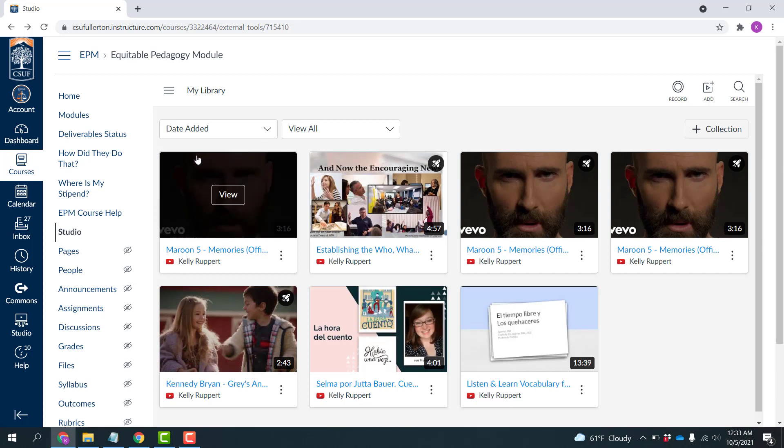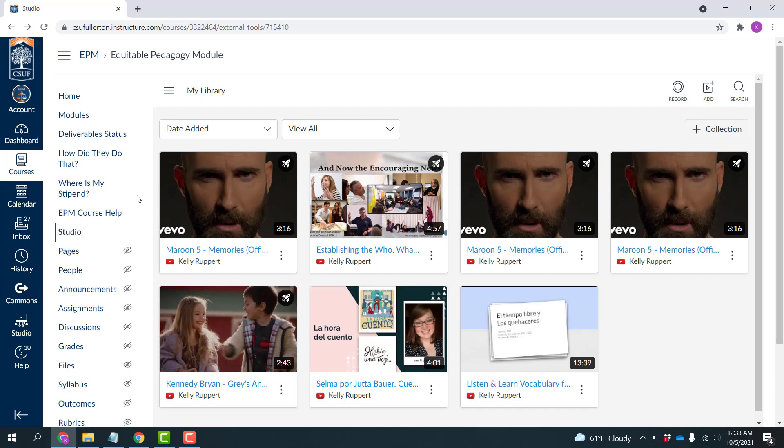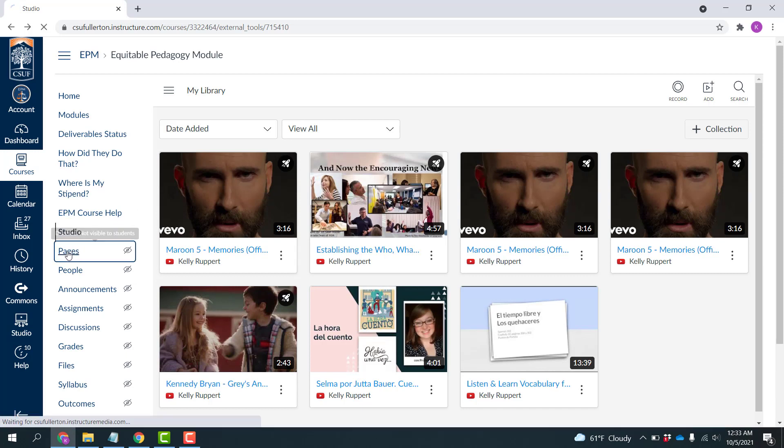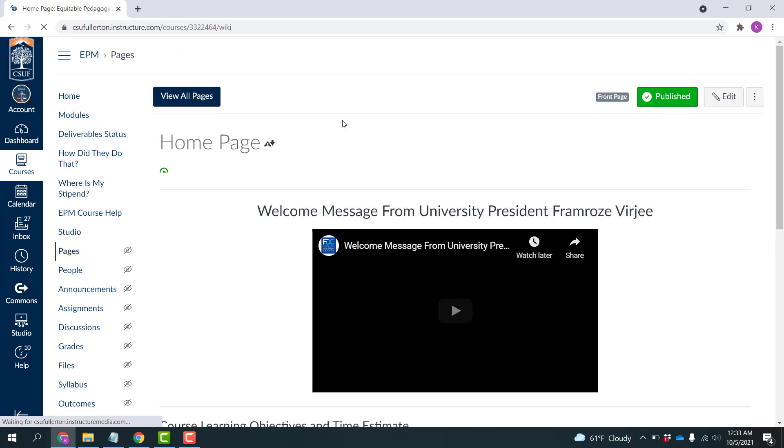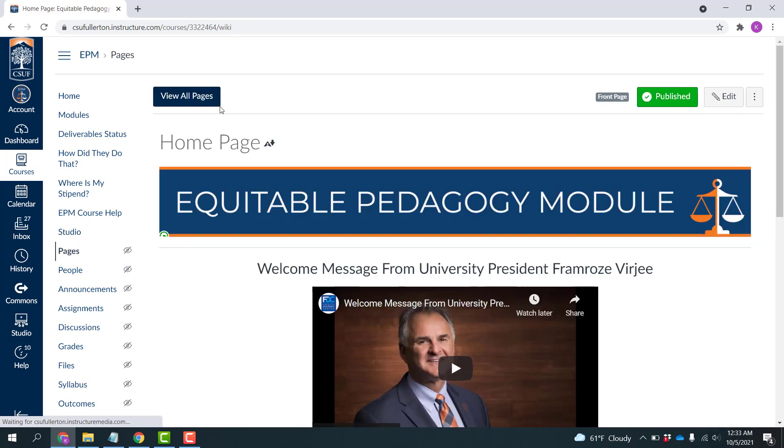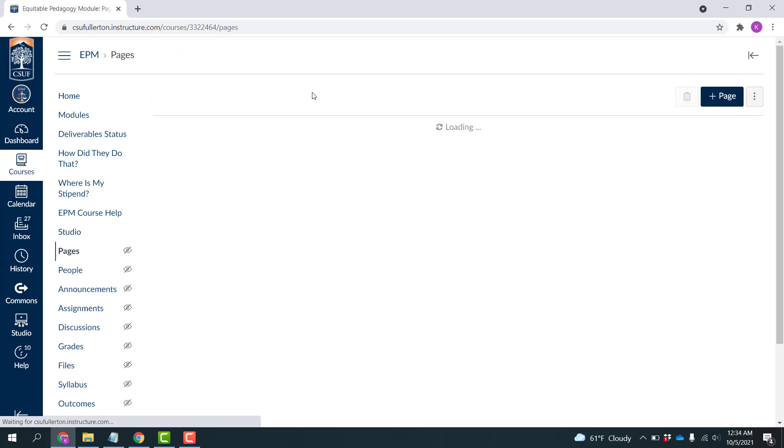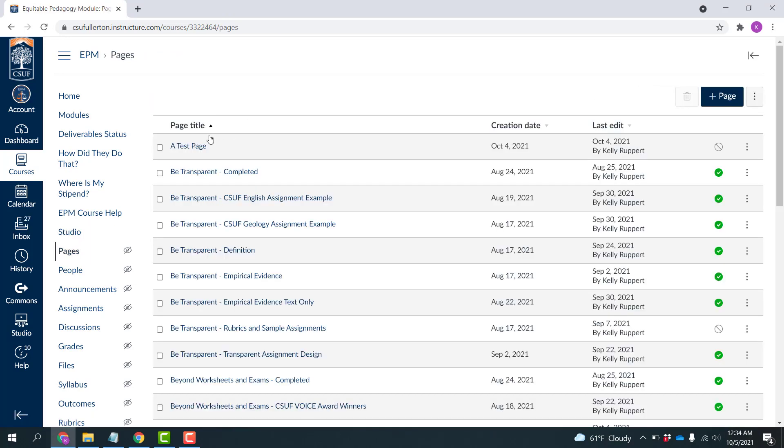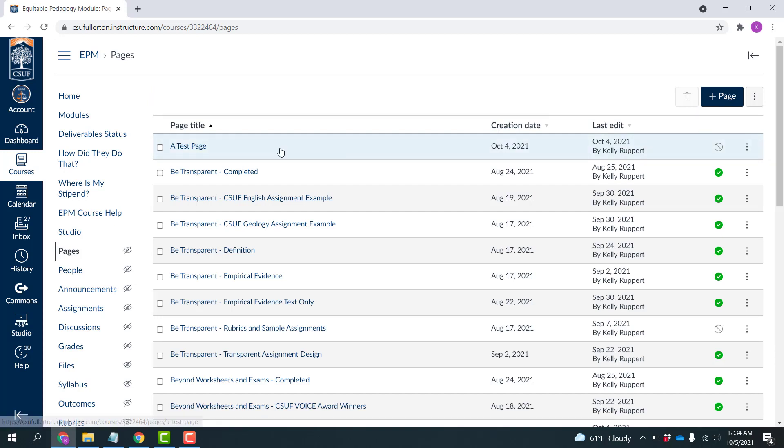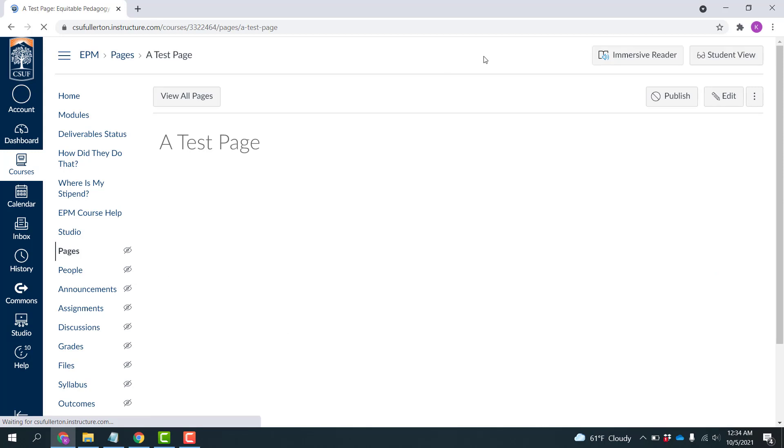So now what I'm going to do is I'm going to actually embed this into a page. So I'm going to go to my Pages and click View All Pages. And there's a test page I created earlier, but you could come over here and add a new page. So here's my test page, and I'm going to click Edit.